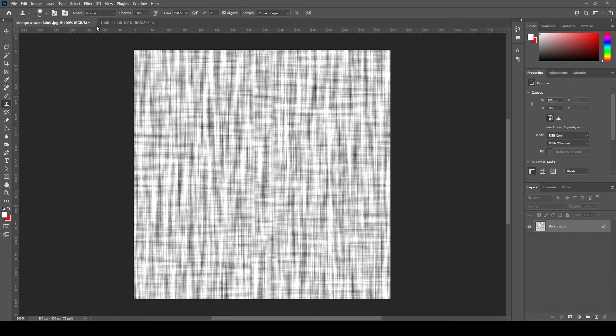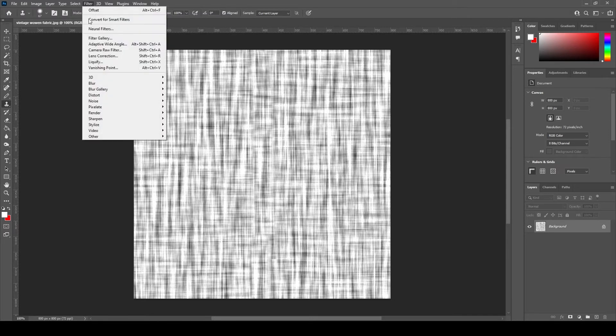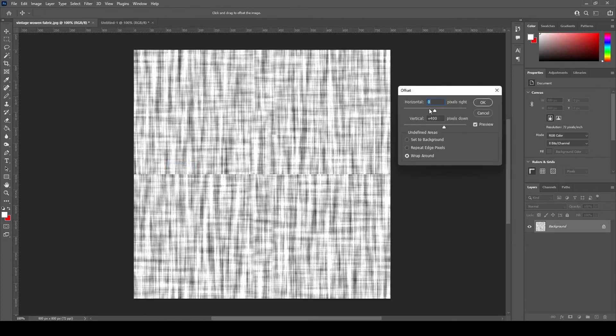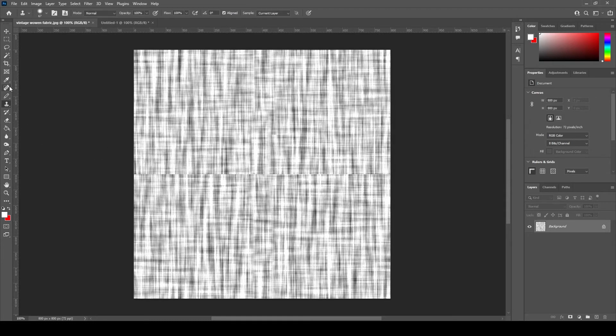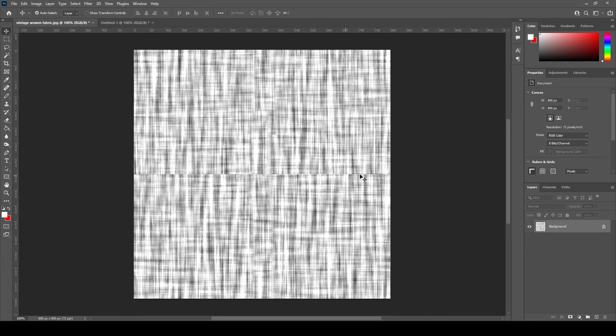We will do the same for the vertical repeat. This time we will enter zero pixel to horizontal offset and 400 pixels to the vertical offset and again our artwork is 800 pixels in height. So the repeating vertical edge will be visible in the center of the artwork.